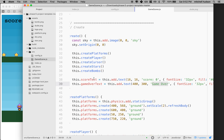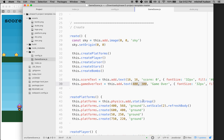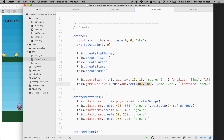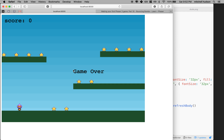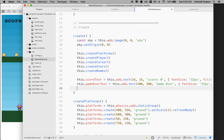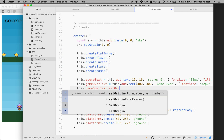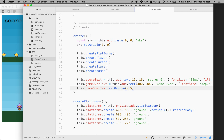You can see it's not quite in the middle because 400, 300 is the point at the upper left corner of the text. I want the center of the text to be at the center of the screen. If you remember, we can set the origin point — the origin is where the text draws from. Right now it's drawing from the upper left corner, so we can call this dot game over text dot set origin.